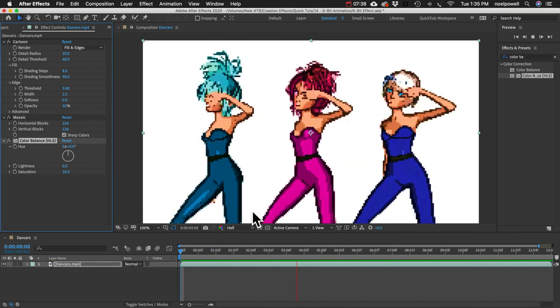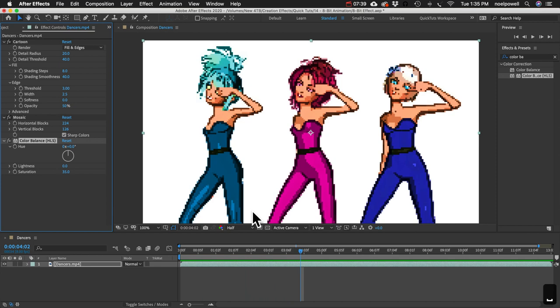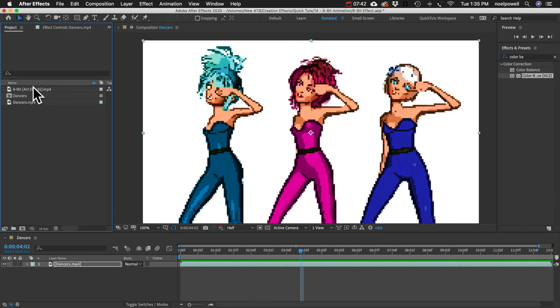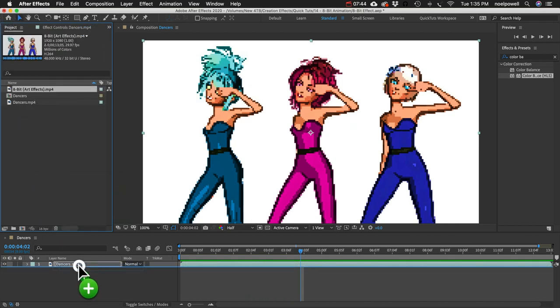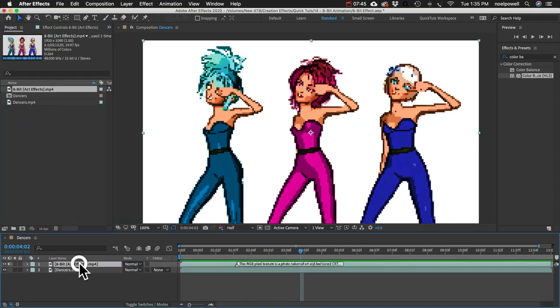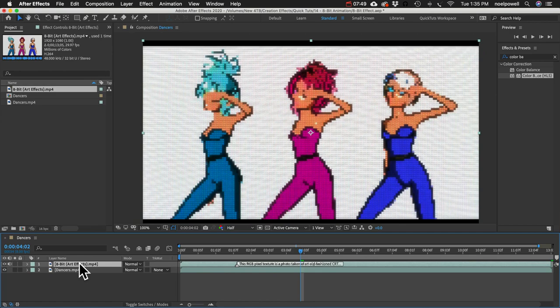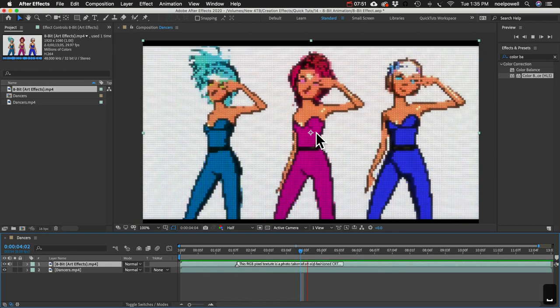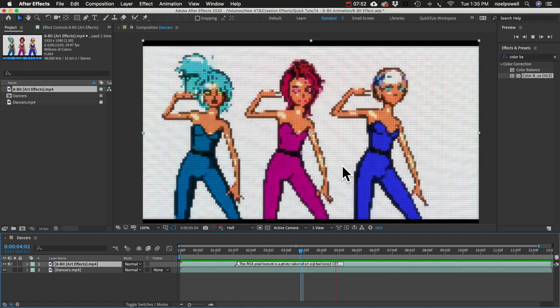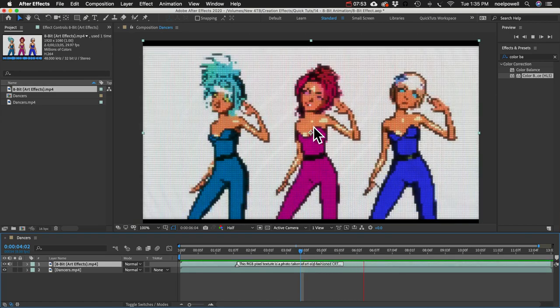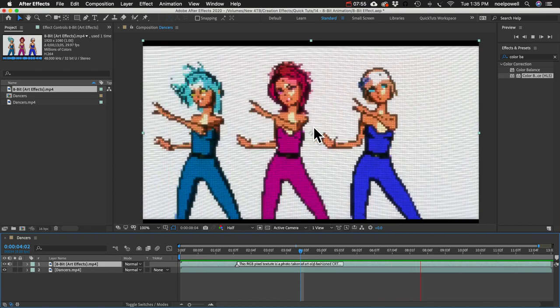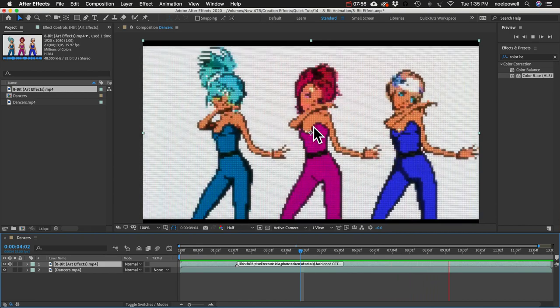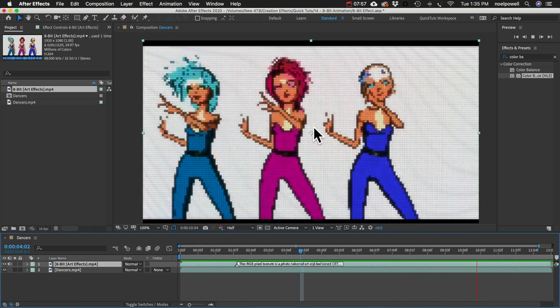And that's it. If you wanted to take it a step further, I've got this example here. You can add some old analog TV effects. And all of that is included in the 8-bit effect in the Artifacts template.